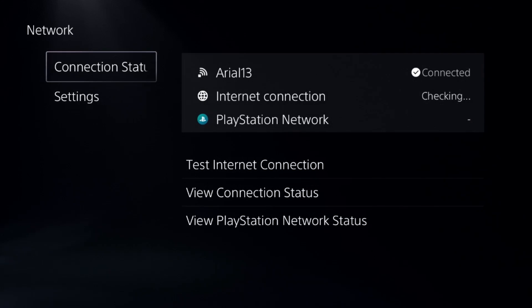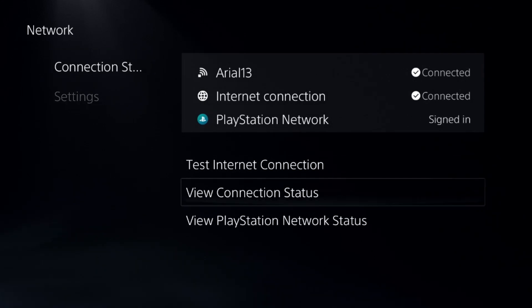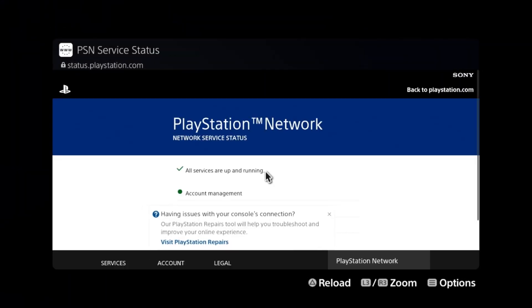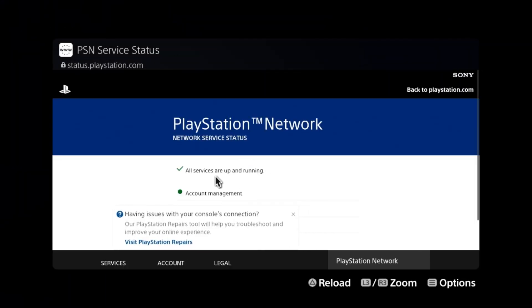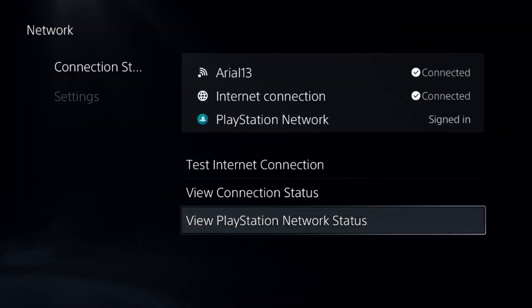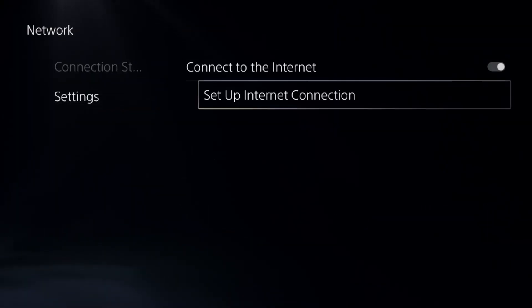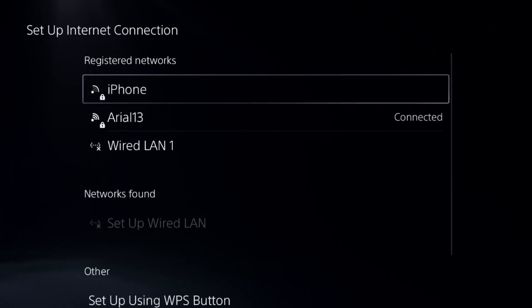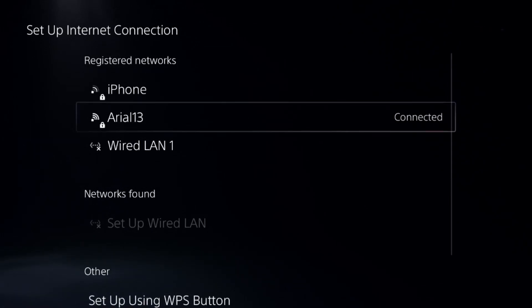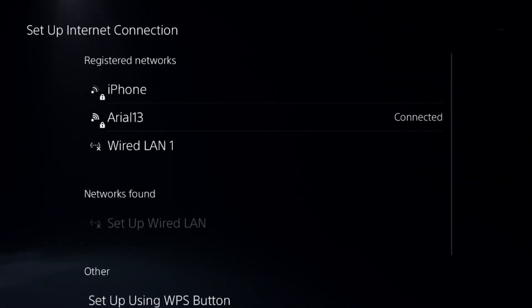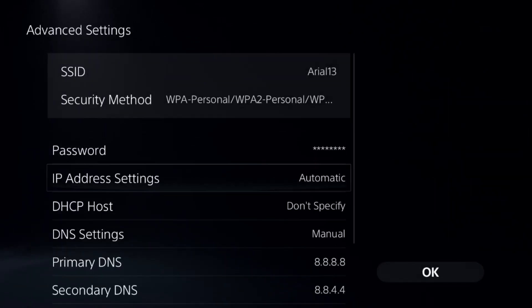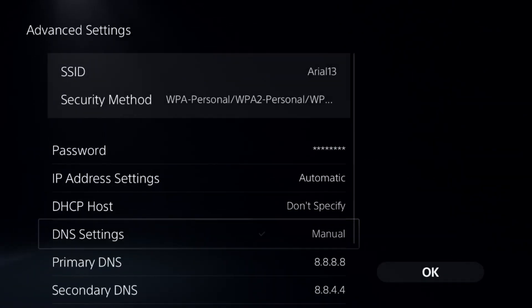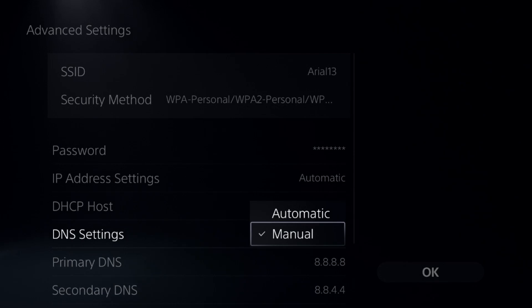Next, choose Network, select Connection Status, and choose View PlayStation Network Status. Make sure all the services are up and running. If not, open the advanced settings of your internet connection.